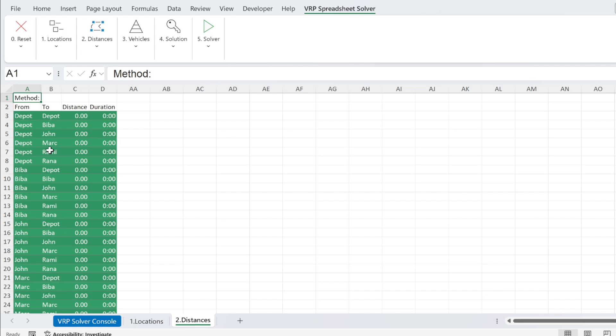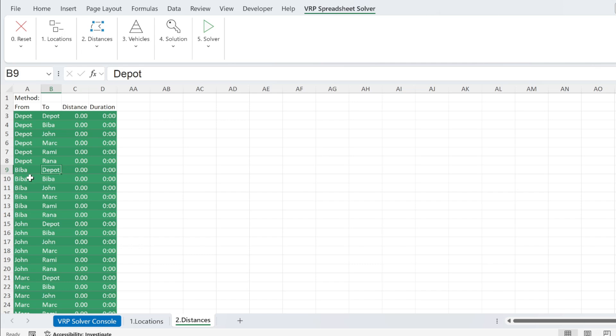What does it have? It will take every combination of addresses or customers, and it will give you here distance and duration. So for example, we have Biba with the depot, Biba with herself, with this customer, and so on.